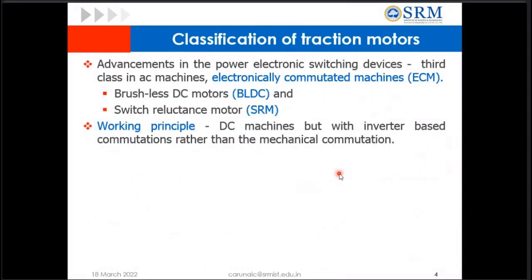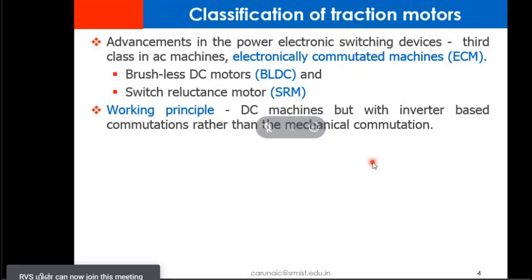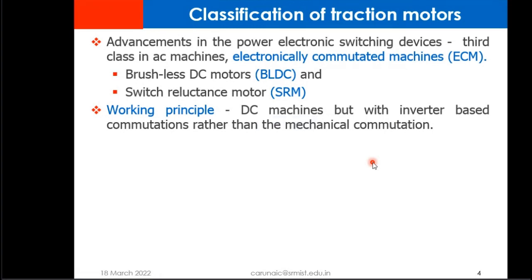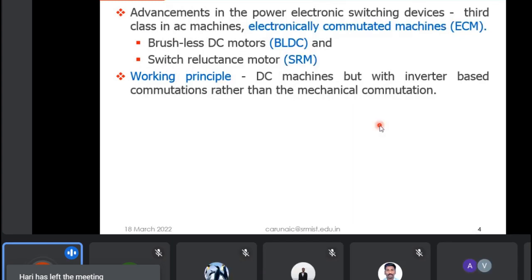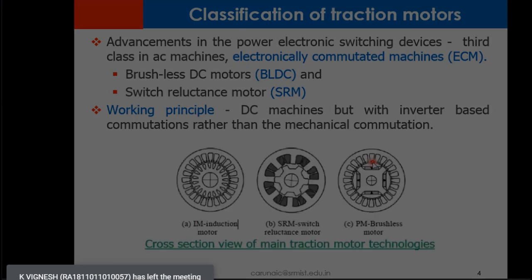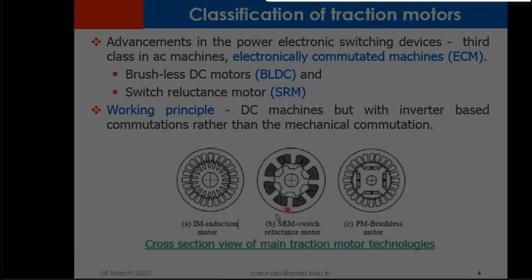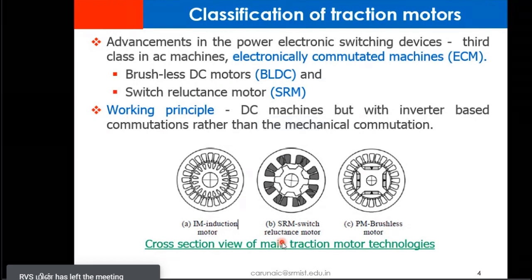The role of power electronics came into existence, with which the electronically commutated machines came into existence — including brushless DC motor, PMSM, and switched reluctance motor. These work on the principle of a DC machine but with inverter-based commutation rather than mechanical commutation. These are the available configurations: a cross-sectional view of an induction motor, SRM, and PMSM.